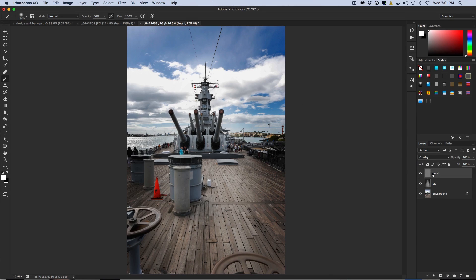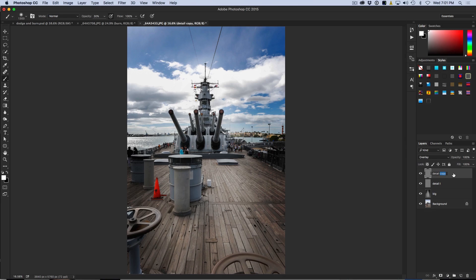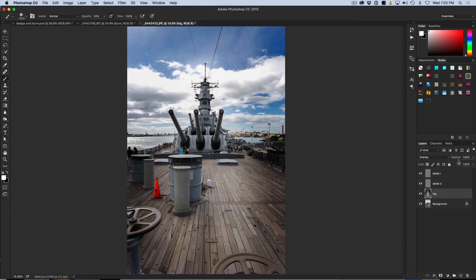Let's go into the detail. Sometimes I will split the detail into Detail Light and Detail Dark so that if I feel I have gotten a little heavy on the shadows, I can adjust them independently from the highlights. Just like there — if I feel it is just a little too much, I can just wind back the opacity a little bit and dial it in. That is another reason why I do the detail separately.